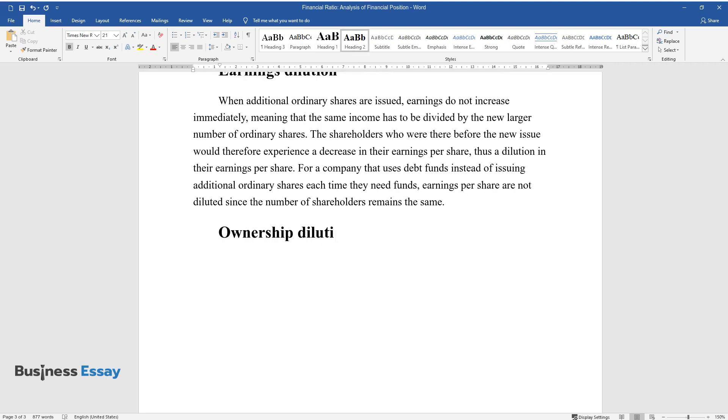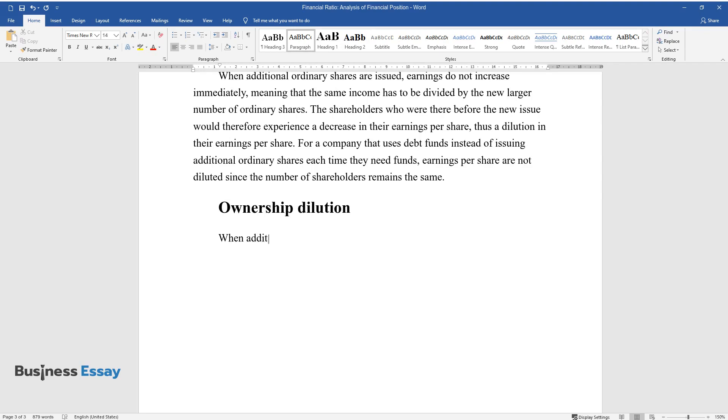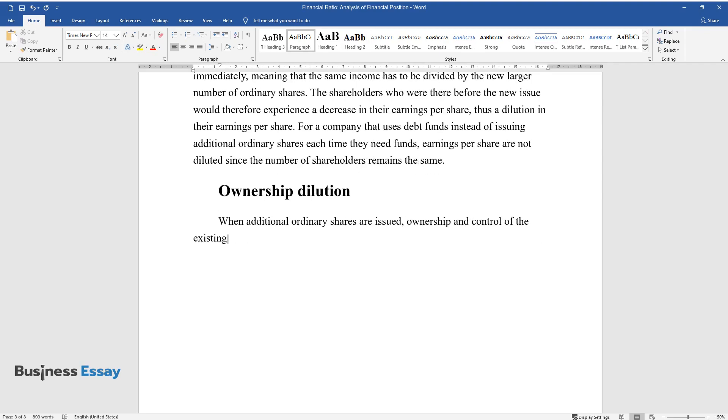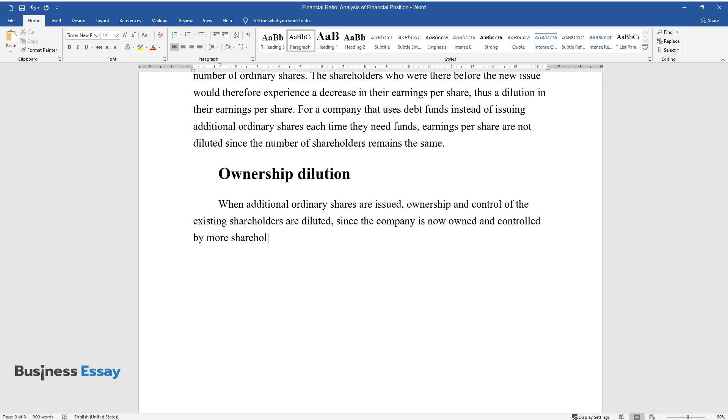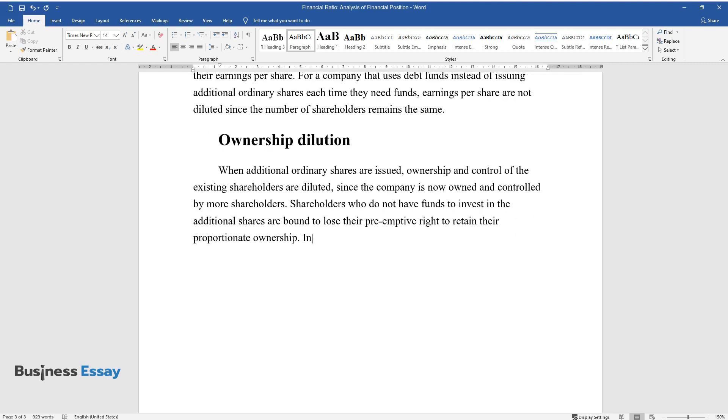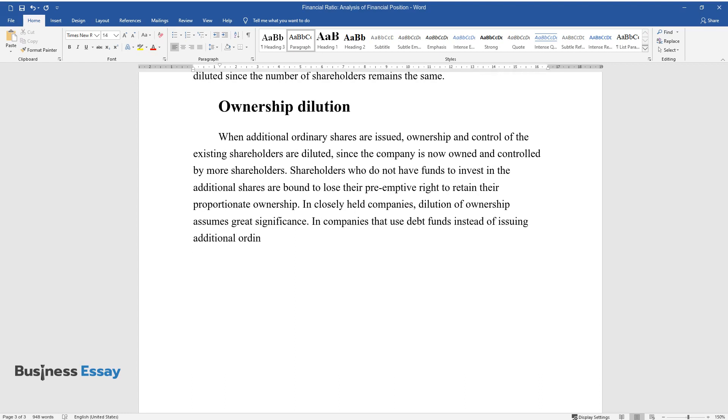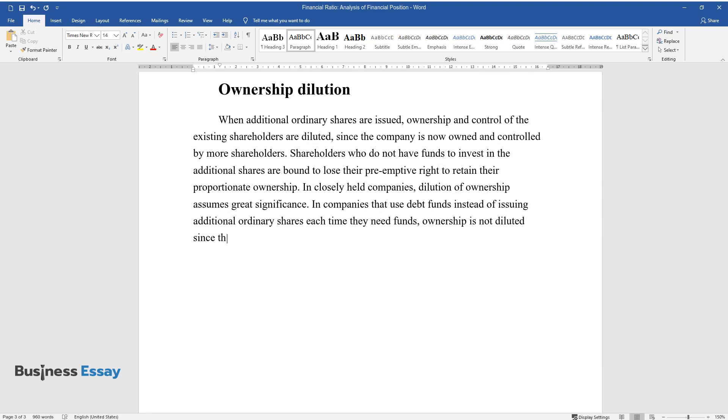Ownership dilution: When additional ordinary shares are issued, ownership and control of the existing shareholders are diluted since the company is now owned and controlled by more shareholders. Shareholders who do not have funds to invest in the additional shares are bound to lose their preemptive right to retain their proportionate ownership. In closely held companies, dilution of ownership assumes great significance. In companies that use debt funds instead of issuing additional ordinary shares each time they need funds, ownership is not diluted since the number of shareholders remains the same.